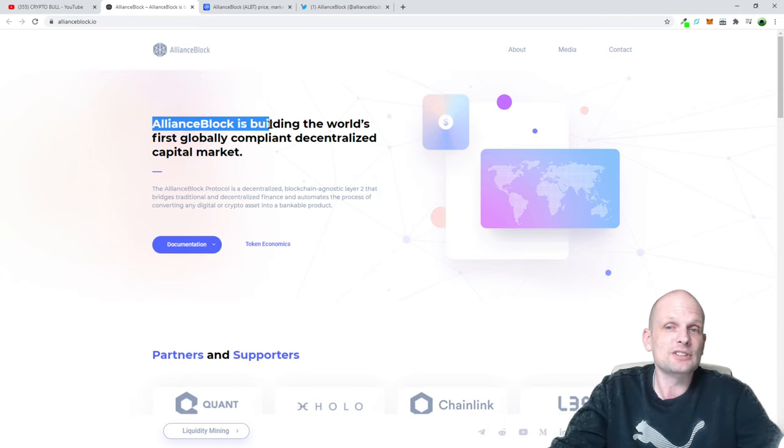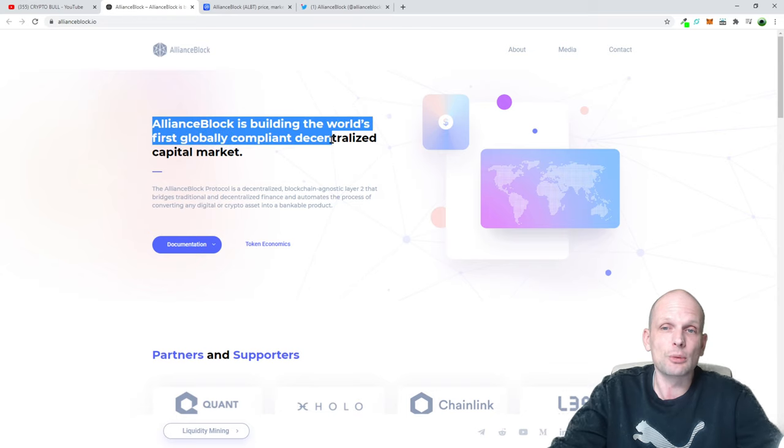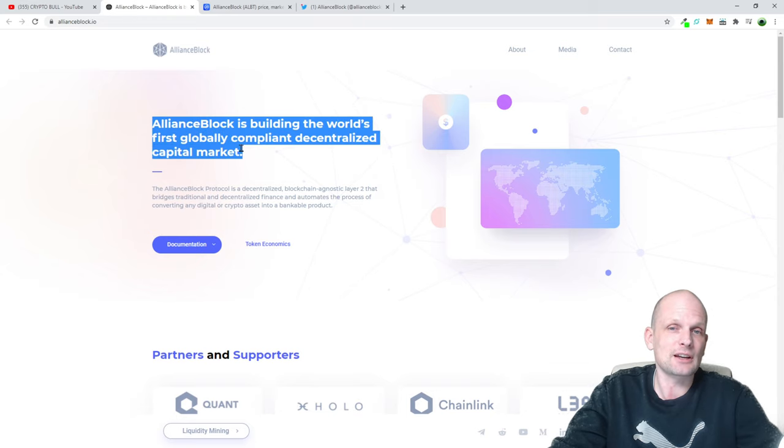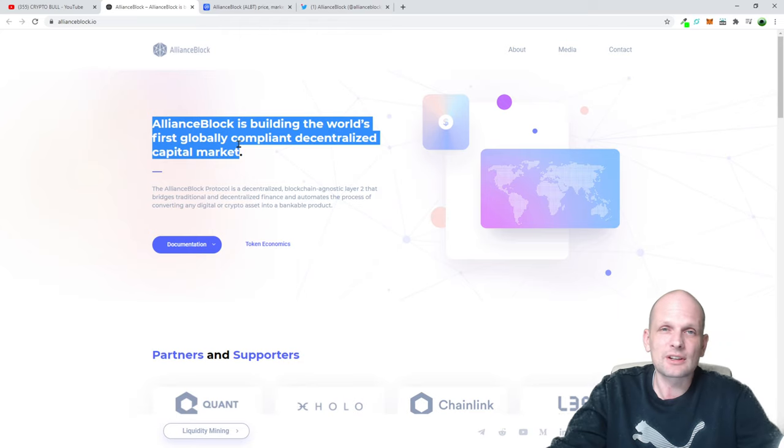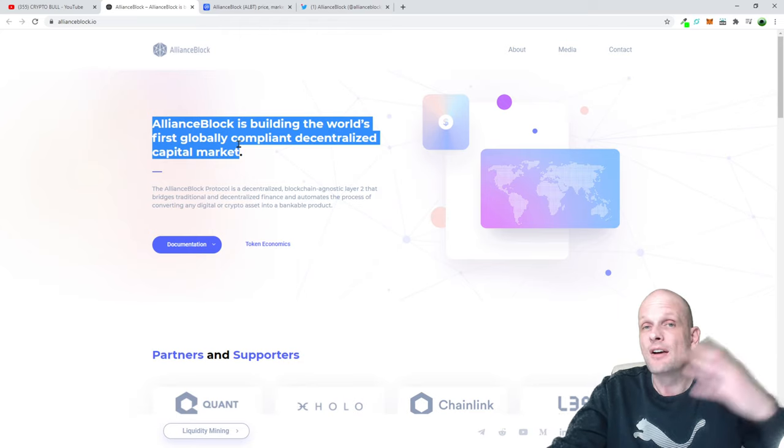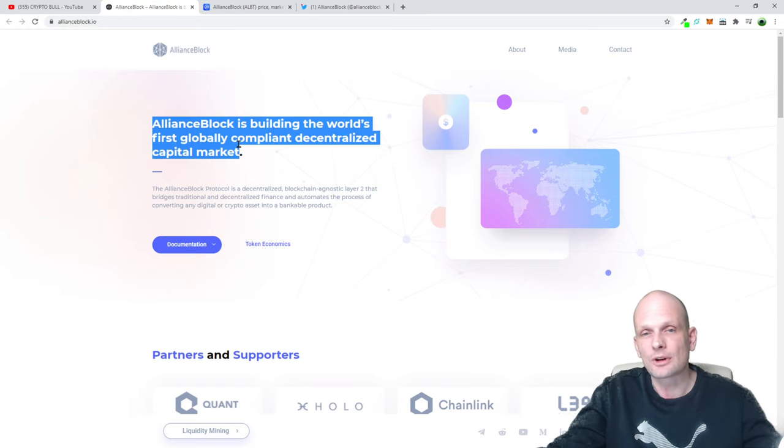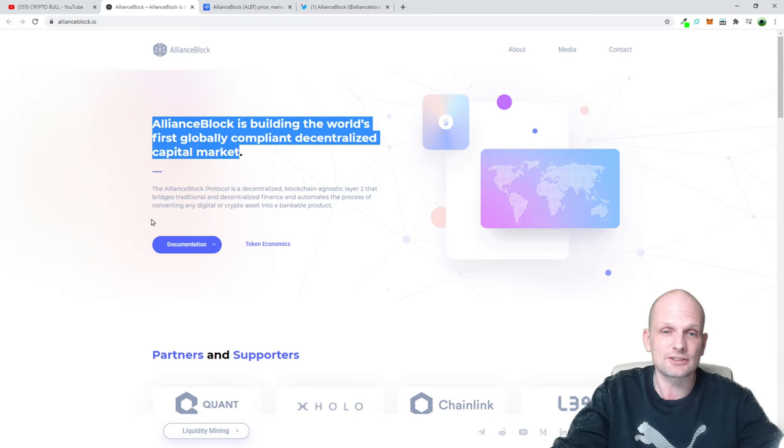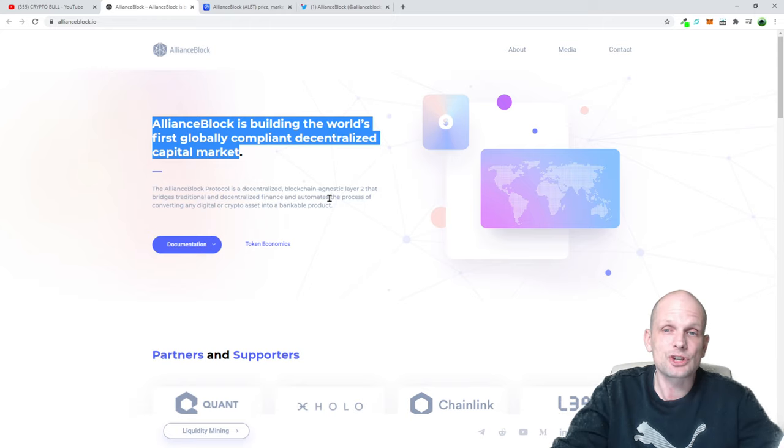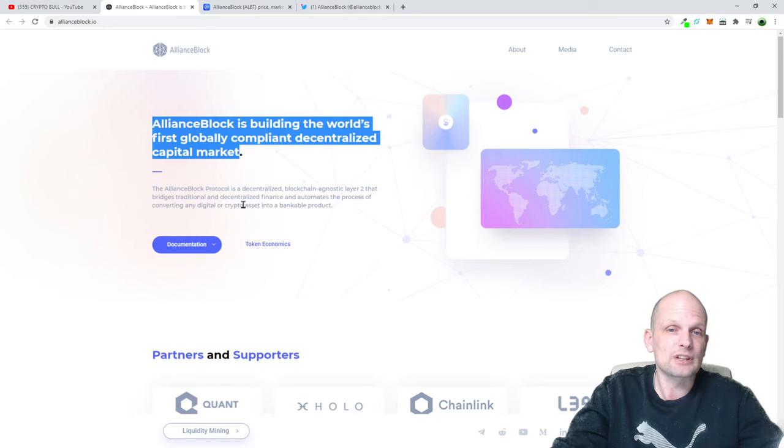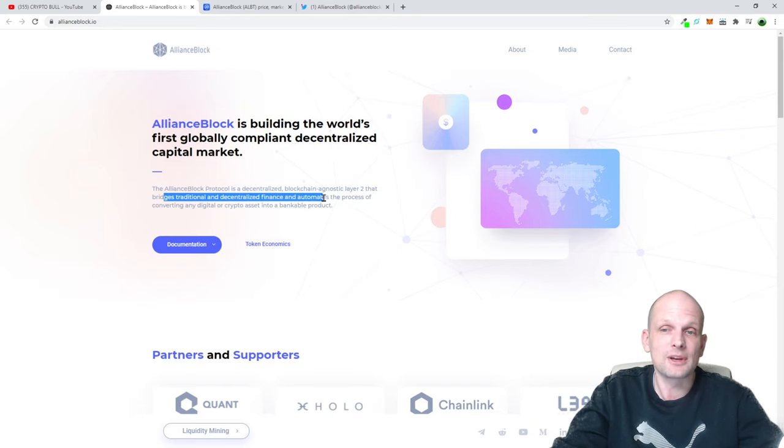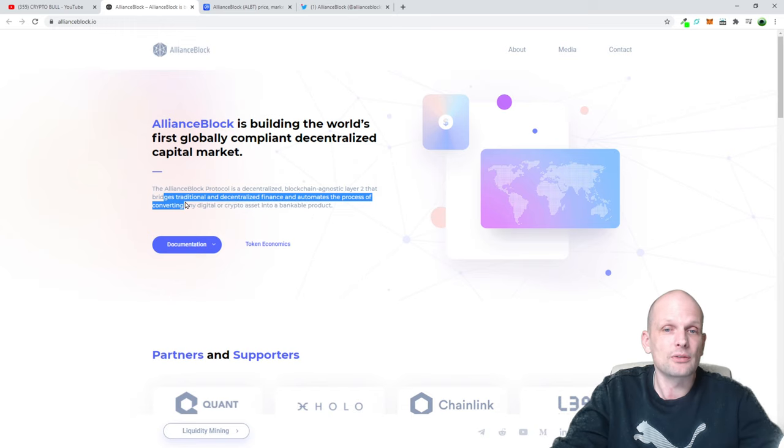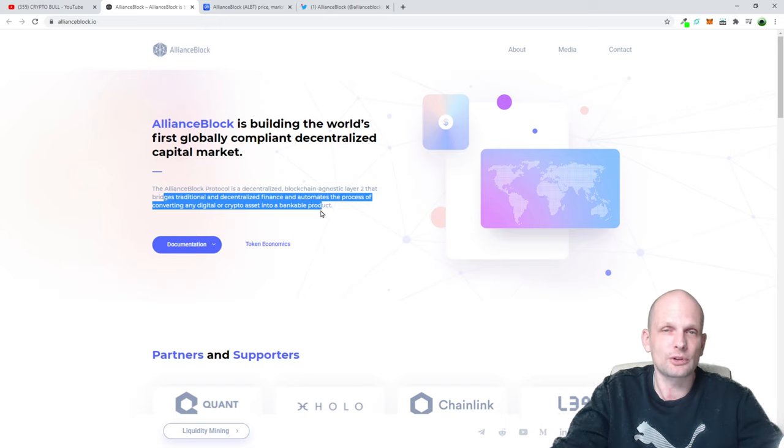Alliance Block is building the world's first globally compliant decentralized capital market. They're building a bridge between current financial markets and cryptocurrency markets. The Alliance Block protocol is a decentralized blockchain-agnostic layer 2 that bridges traditional and decentralized finance and automates the process of converting digital or crypto assets into bankable products.